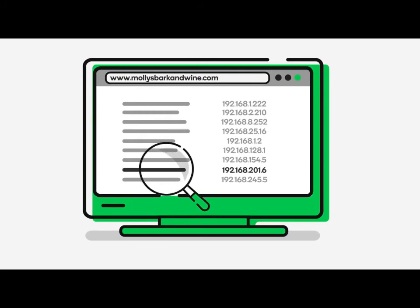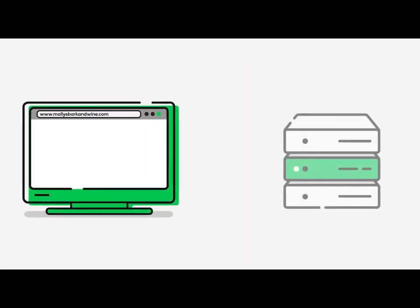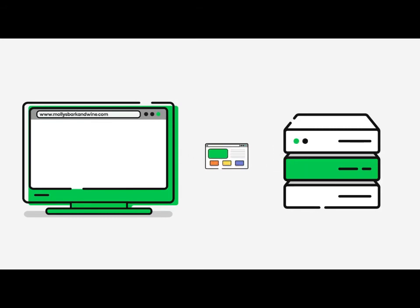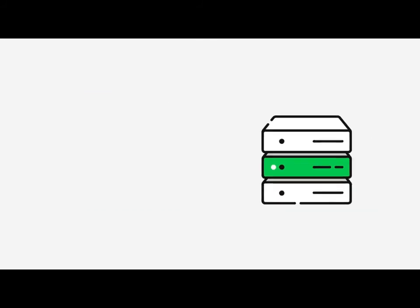Once your computer has the IP address for the domain name, your browser knows where to find it on the Internet. Your browser uses your computer to communicate with the server where the domain name is hosted and requests any associated files. The host server returns the files which then display in your web browser.